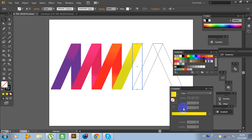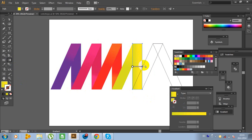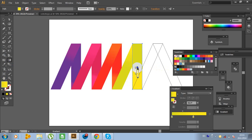Now click on this path and click on the gradient slider. Click on the stroke, click No, and click on the gradient. Now click on the color and rotate. And move. This looks good. Right-click on the mouse, Arrange, and Send to Back. The last color is blue.